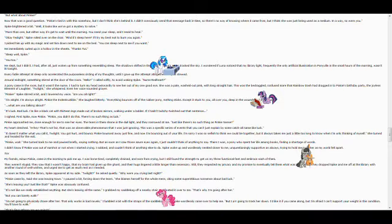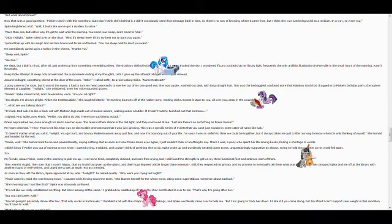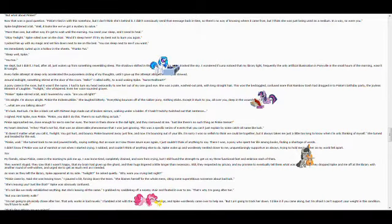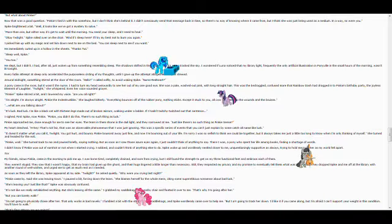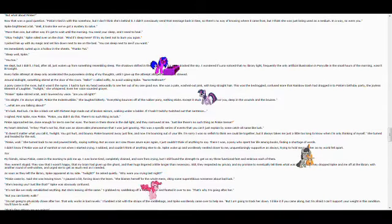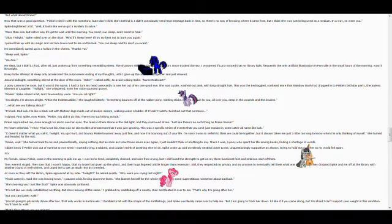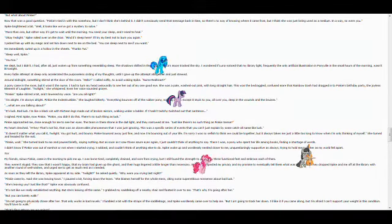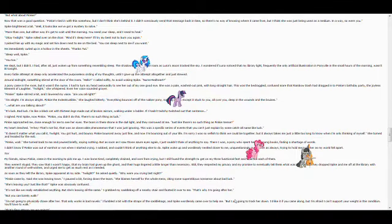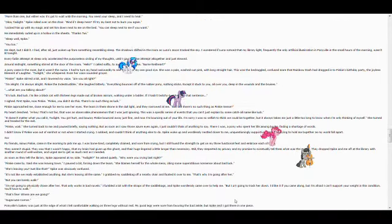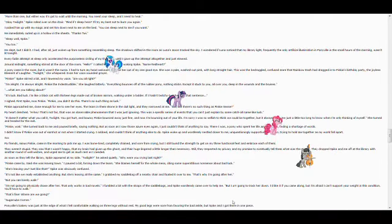Twilight, she whispered. Even her voice sounded grayer. Pinky! Spike stirred a bit, and I lowered my voice. Are you all right? I'm all right. I'm always all right. Pinky the Indestructible. Everything bounces off the rubber pony. Nothing sticks. Except if it's stuck to you, all over you, deep in the wounds and the bruises.